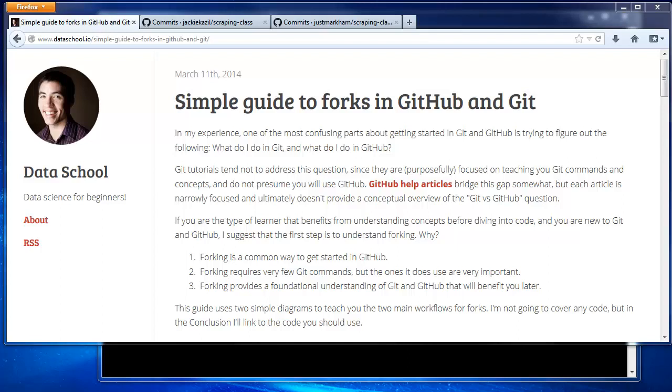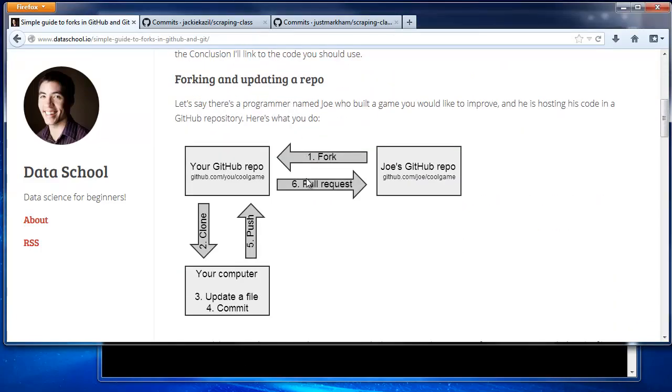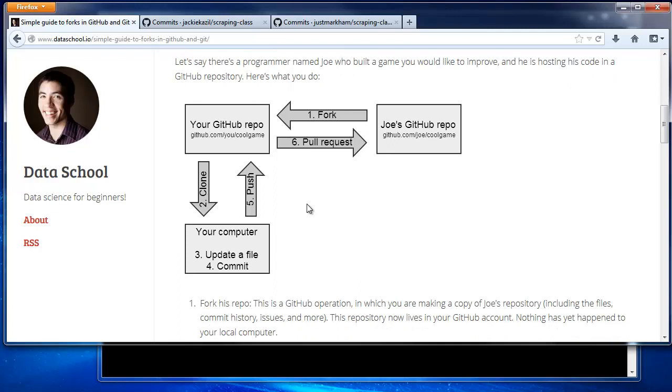To start, let's go through what we already know about forks. Here's a diagram from my blog, and I'll link to this in the video description. In this diagram, the top level is the GitHub level, and the bottom level is your local computer.